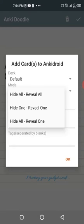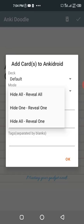It can be hide all reveal all, hide one reveal one, or hide all reveal one. Hide all reveal all means you test yourself on everything at once. I don't advise this because of Anki's minimum information principle, where you're advised to test yourself on pieces of information at a time, not all at once.